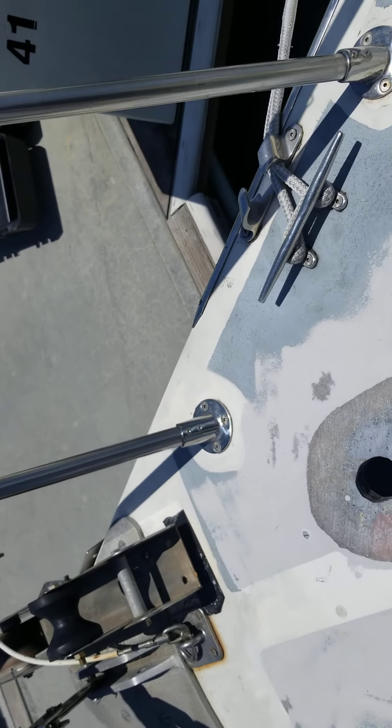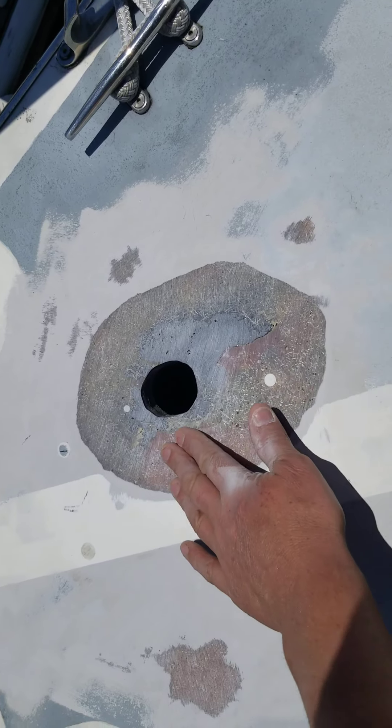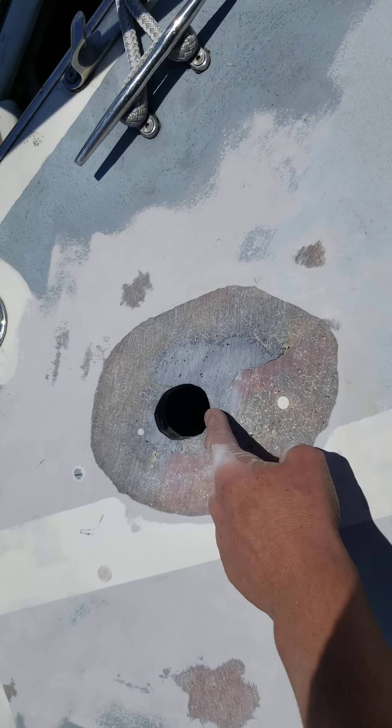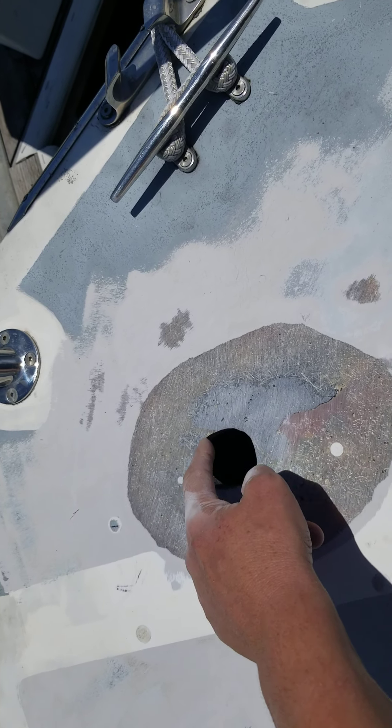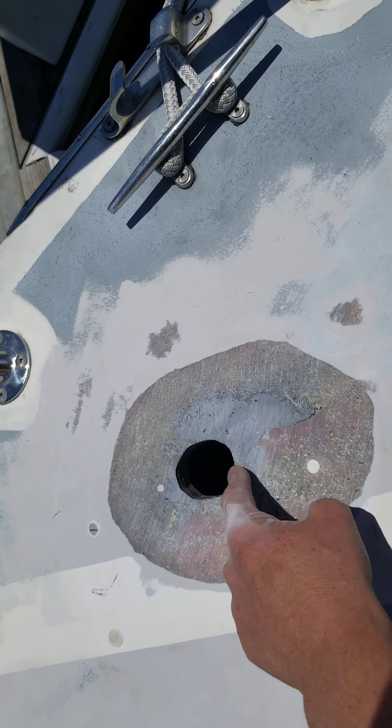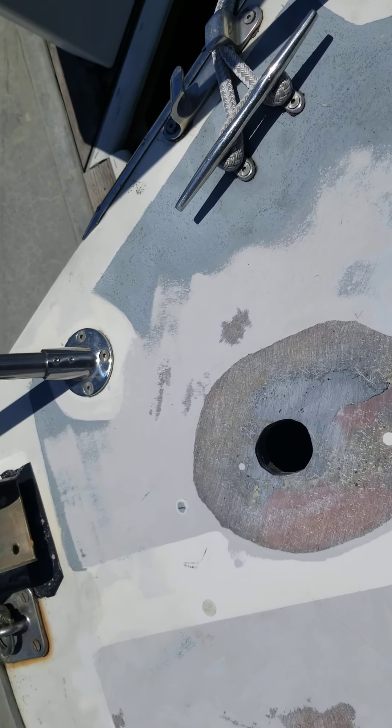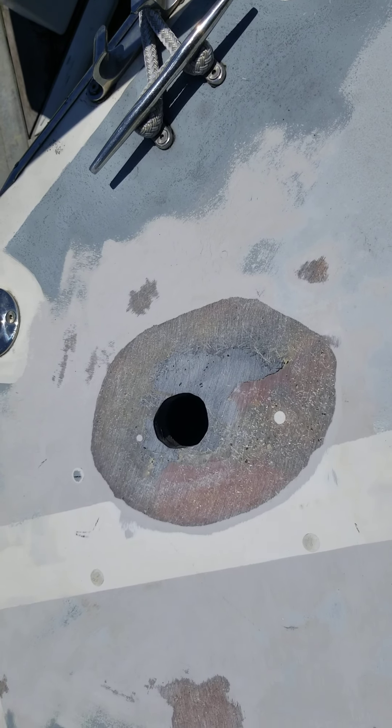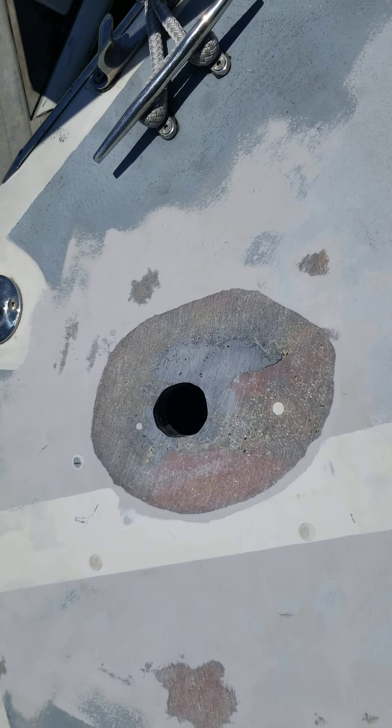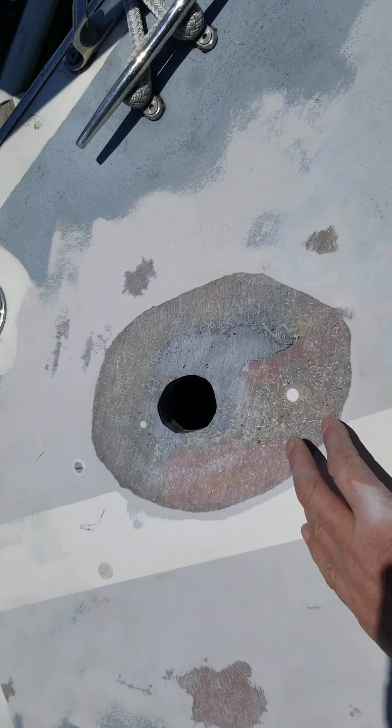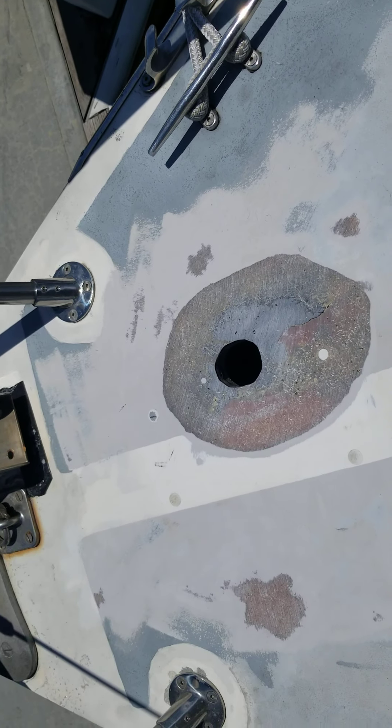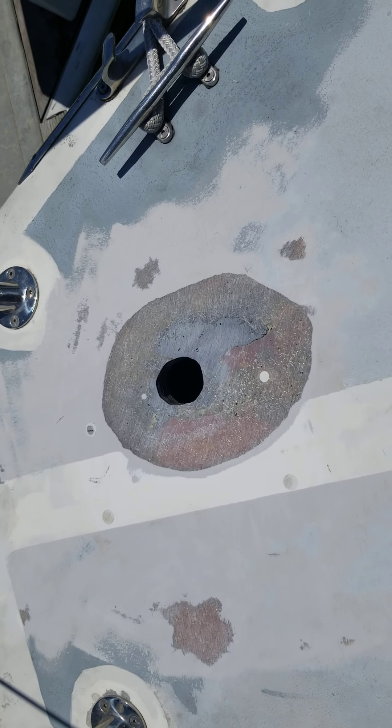I've sanded the area that I want to repair so I'm going to put a plug in here and then glass over it. I'll get this nice and flush and then I bought a Lumar V2 windlass.